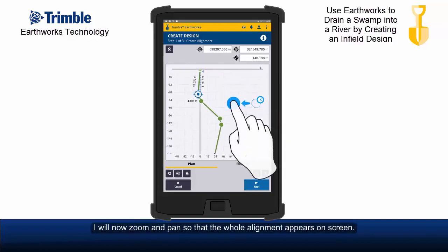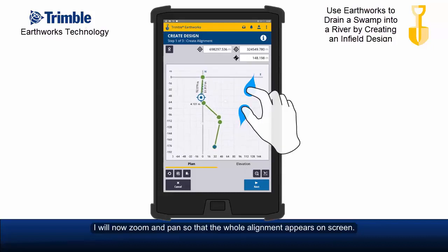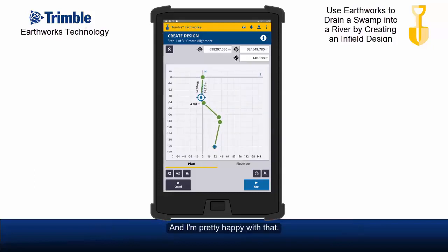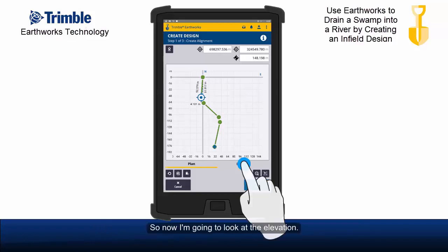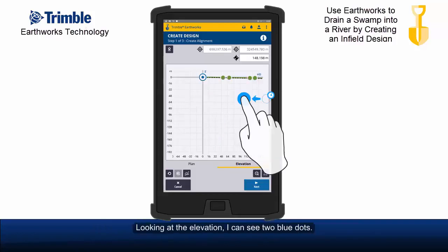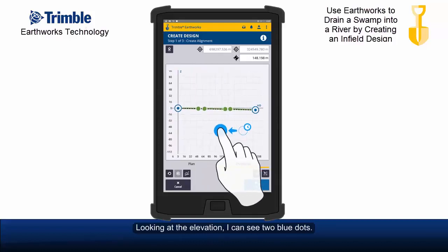I will now zoom and pan so that the whole alignment appears on screen and I'm pretty happy with that. So now I'm going to look at the elevation. Looking at the elevation, I can see two blue dots and it's very hard to see the vertical change because the scale is so small.